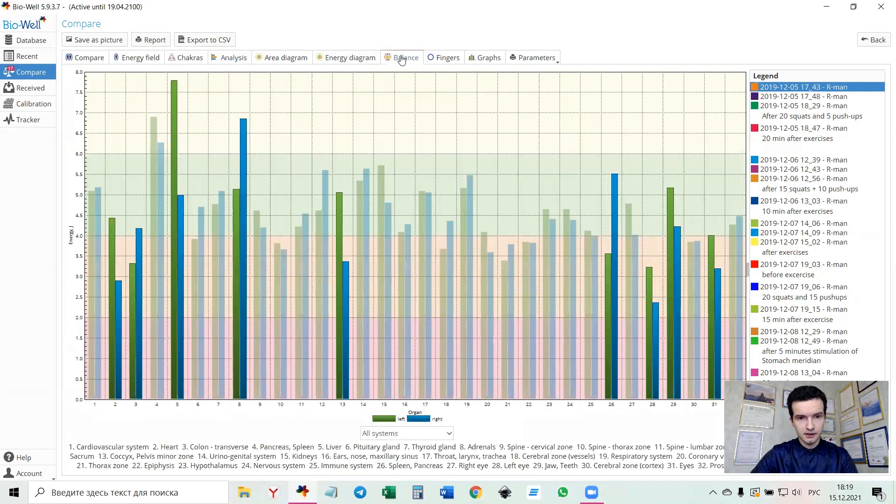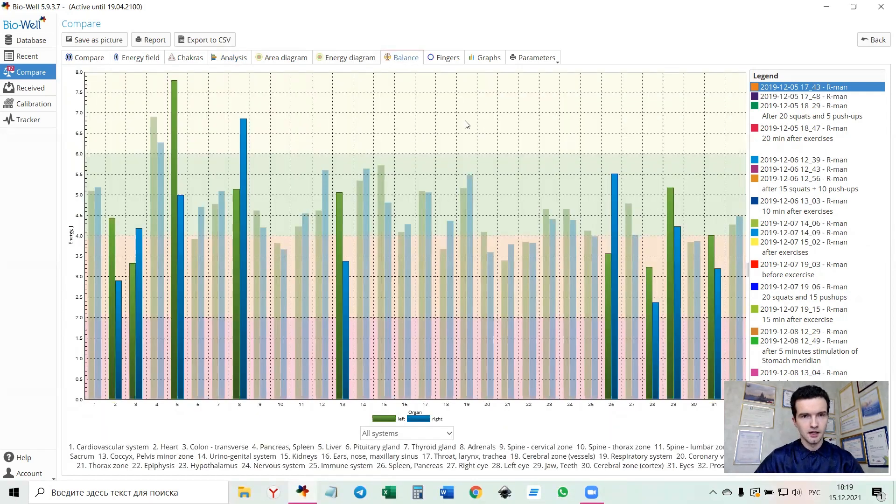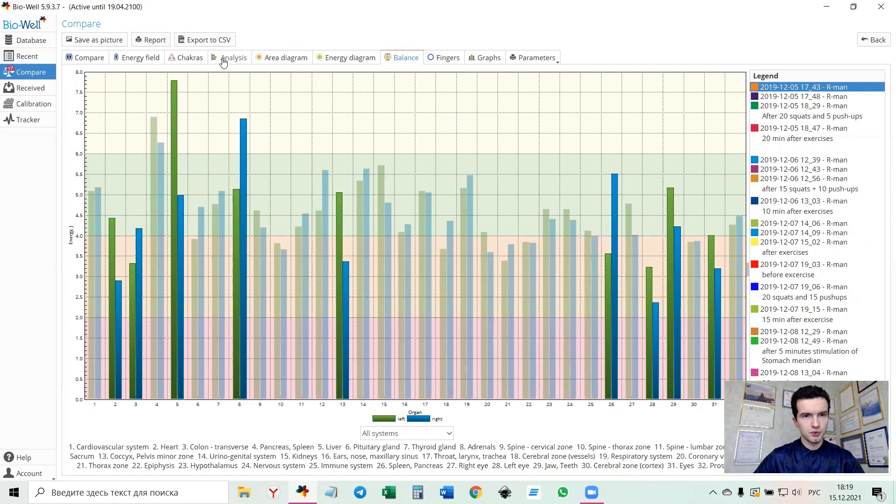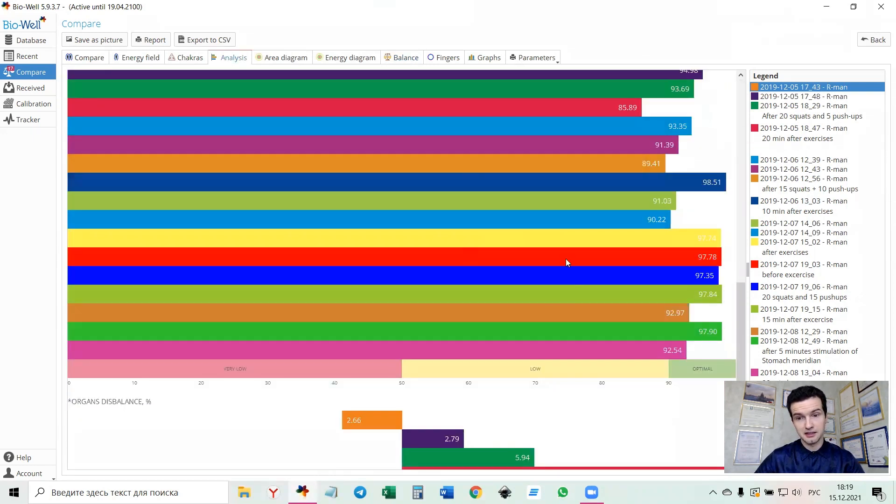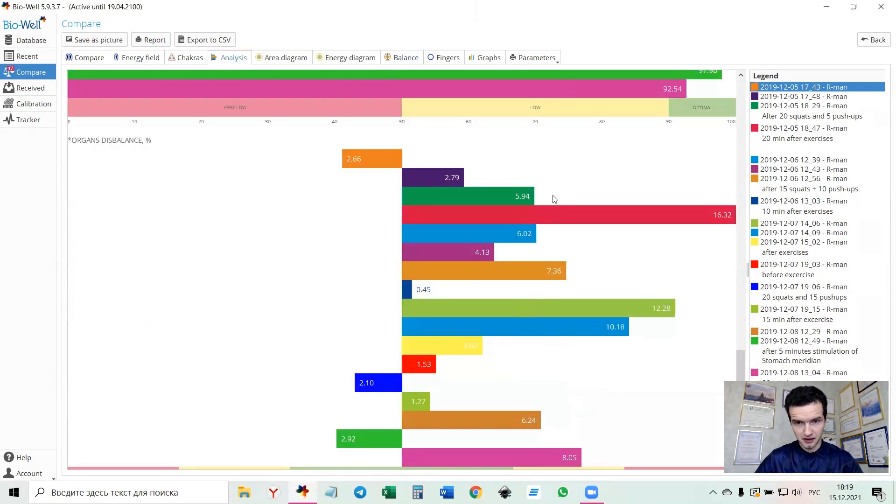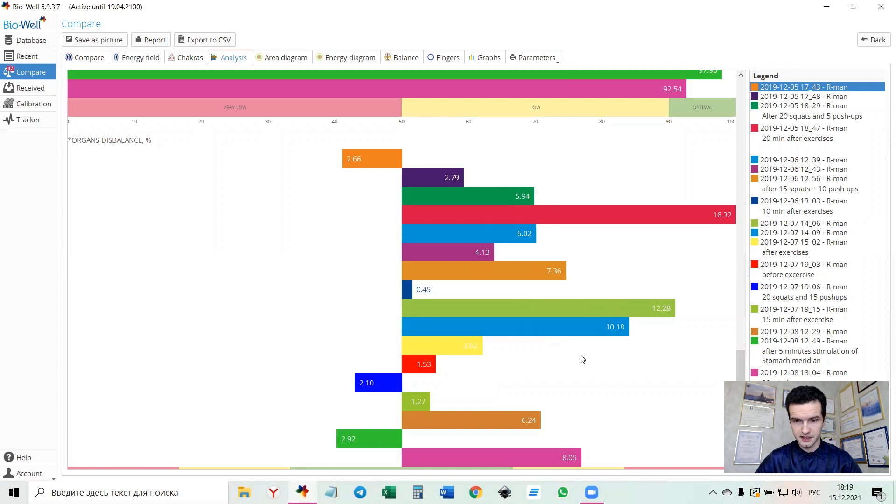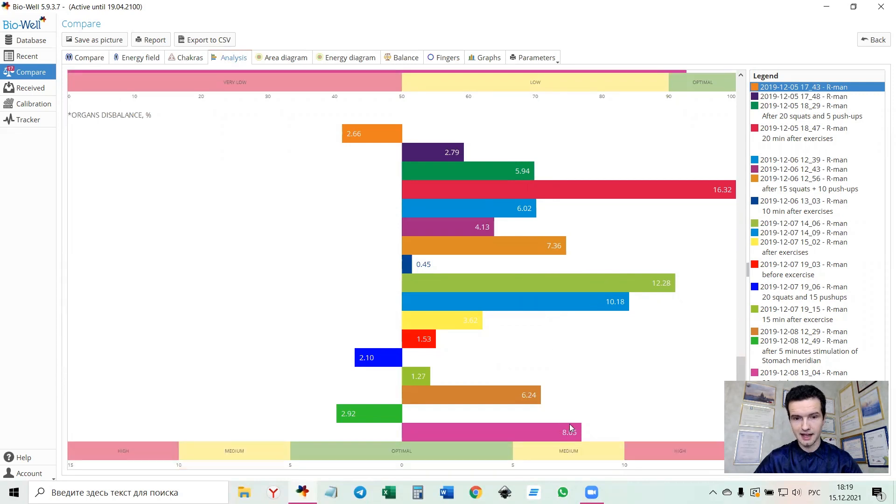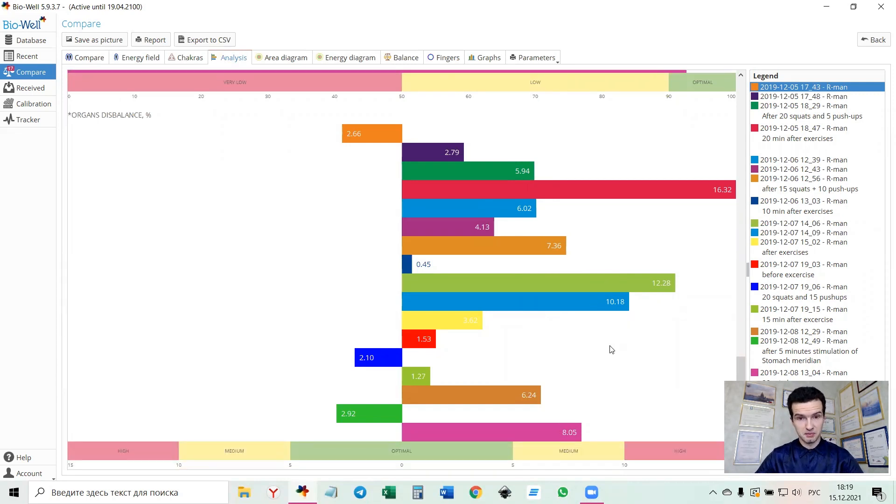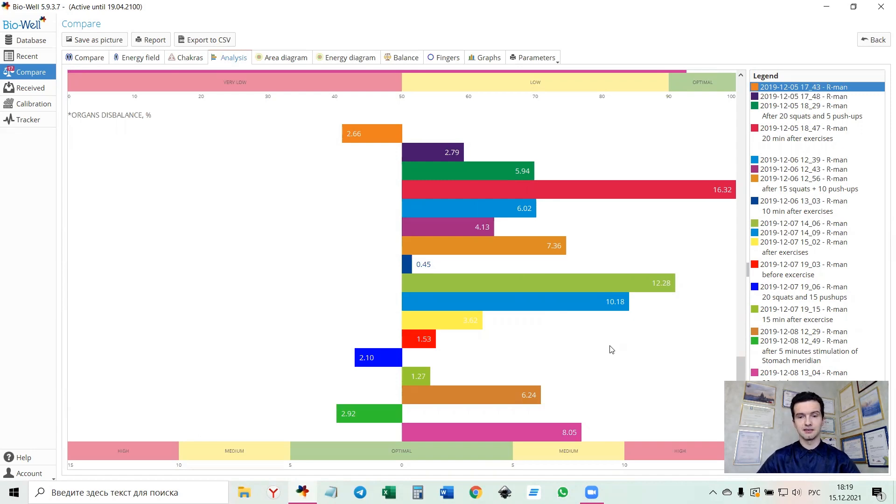Let's take a look at the balance. Because we see that there's constantly in like one, two, three, four, five, six, seven, eight cases from 17, 50% of cases, we see the dominance of the right hand.